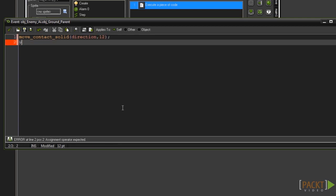Now in a new line type vSpeed equals 0. The first line moves the object so that it is meeting the ground object when it is within 12 pixels of the collision. The second line simply sets the vertical speed to 0 and stops it from falling through the ground.